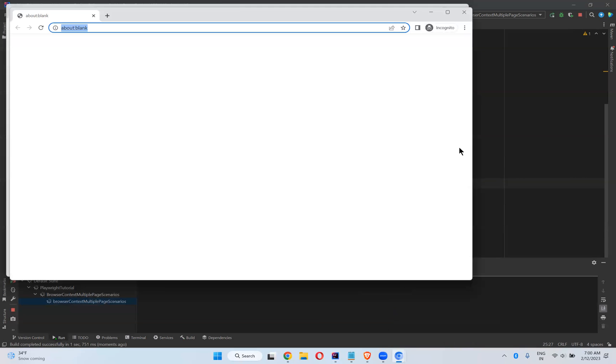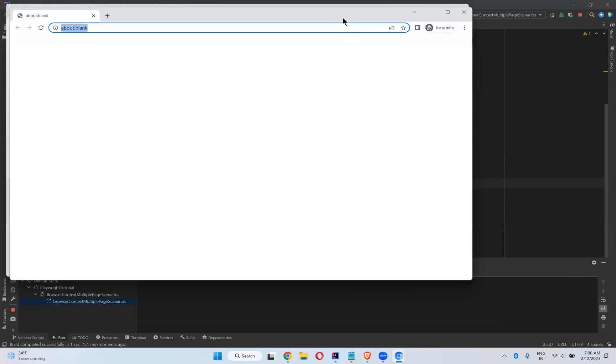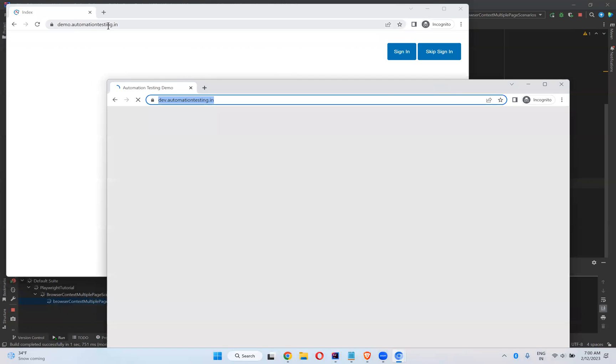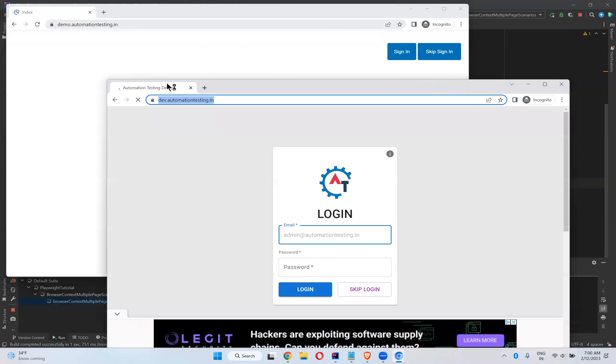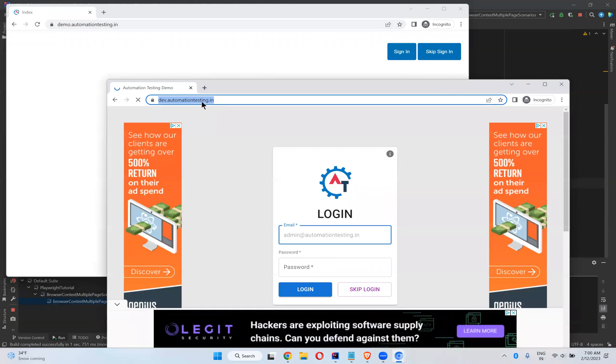So it will open two different browsers. You see that, at a time two different browsers. It went to demo.automationtesting.in, it went to dev.automationtesting.in. So after 10 seconds it will close automatically.